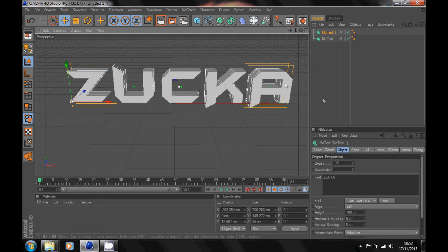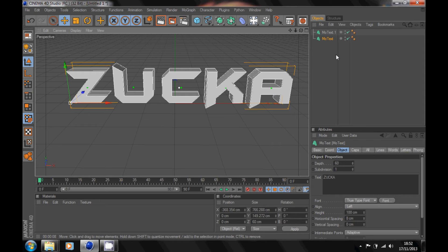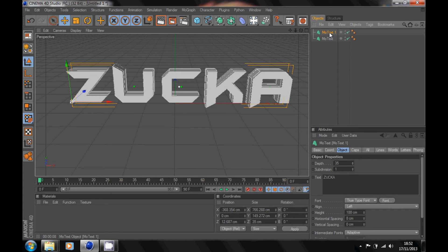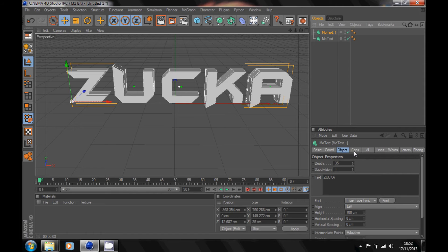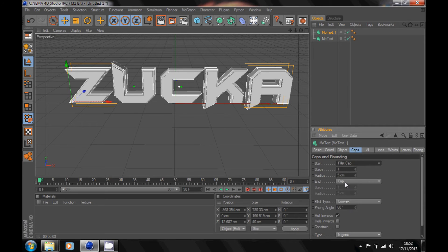Now go back up to your MoText .1, go over to caps and change your start to fillet cap and your end to fillet cap.